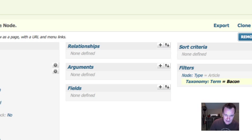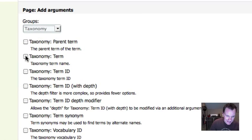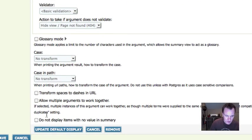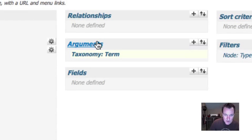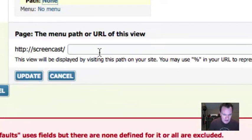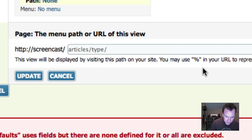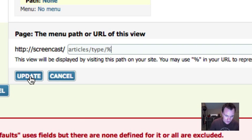Instead of hard-coding taxonomy term 'bacon,' I'm going to remove that filter and add an argument instead. My argument is going to be the taxonomy term. There are a bunch of options — you can transform the case, do all kinds of validation — I'm going to leave it as is. Now I have a taxonomy term argument. I set my path to 'articles/type/%' where the percent symbol is my argument. This will automatically generate pages — one for bacon, one for cheese — so articles/type/bacon shows all articles about bacon, and articles/type/cheese shows all articles about cheese.